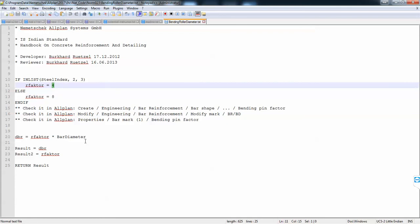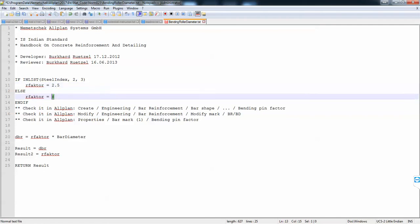This will be the default value. So if we go here, 2.5, 2.5, and save this file.